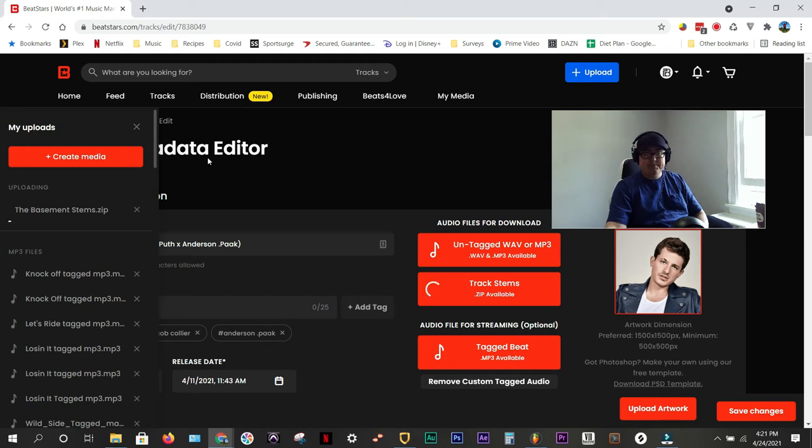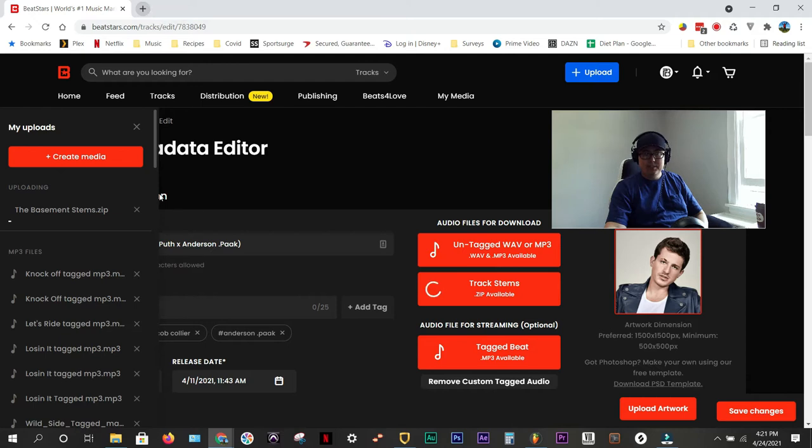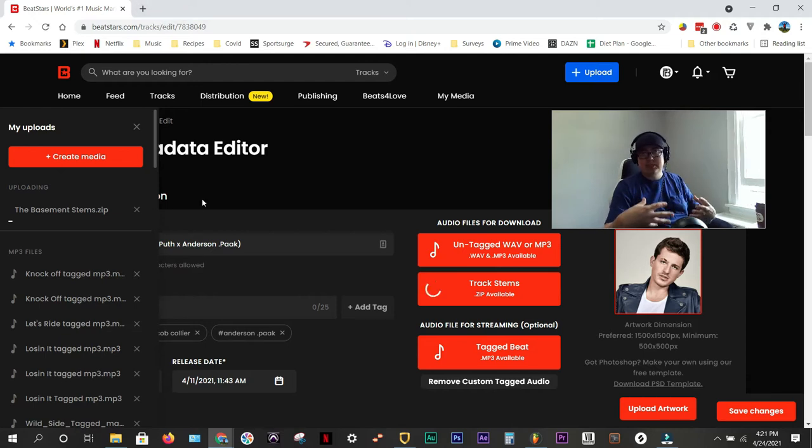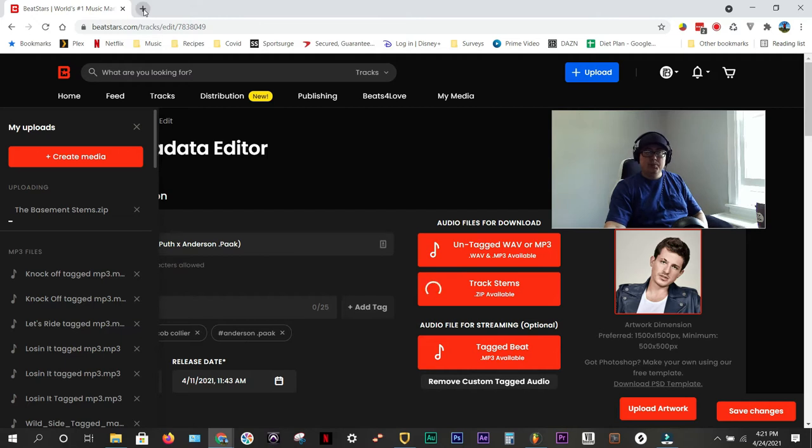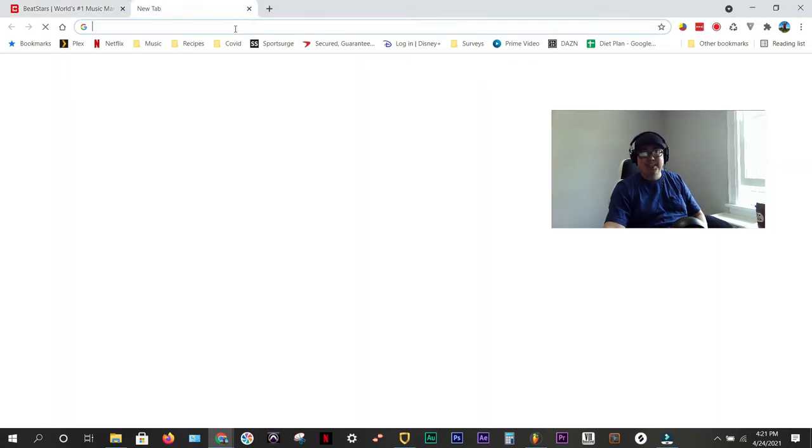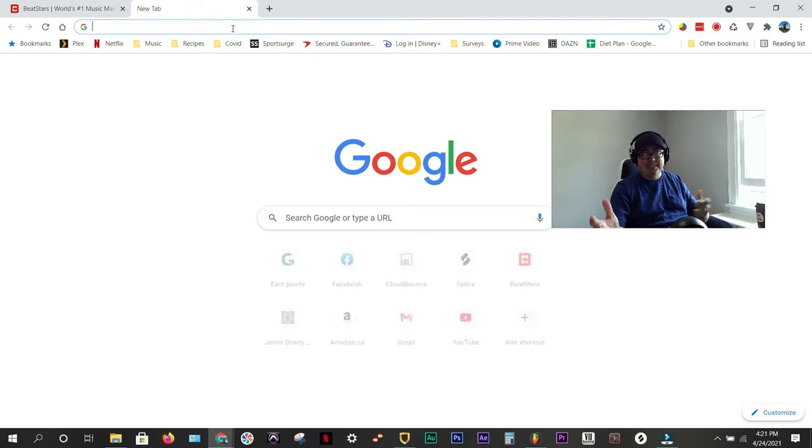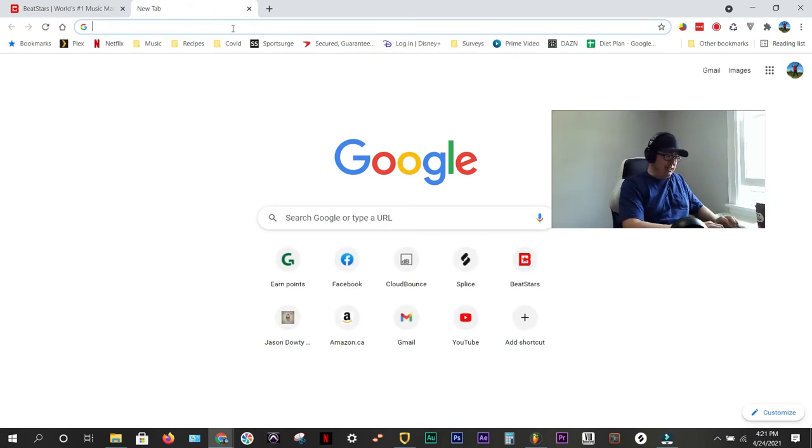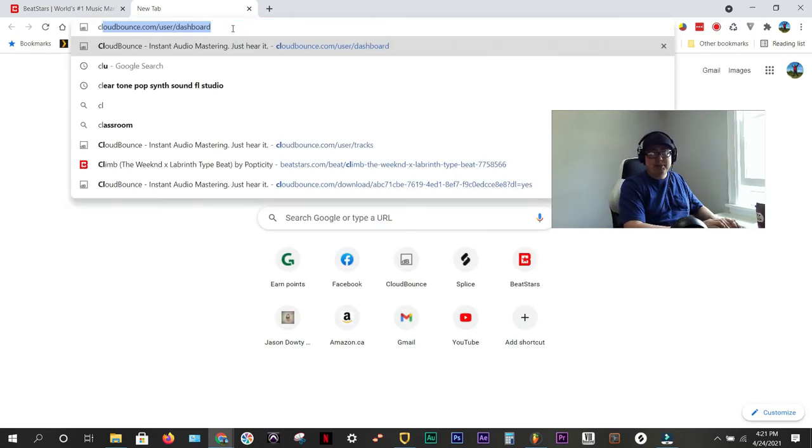Now, while you're doing that, what I like to do next is master the wave. So, the stems don't need to be mastered because they're going to create their own mix and do their own mastering, but for the wave file, I like it to sound as good as possible. Do I know how to master? No. What I do is I use CloudBounce. I don't have a lot of money, and I don't have a lot of time, so I use a site called CloudBounce.